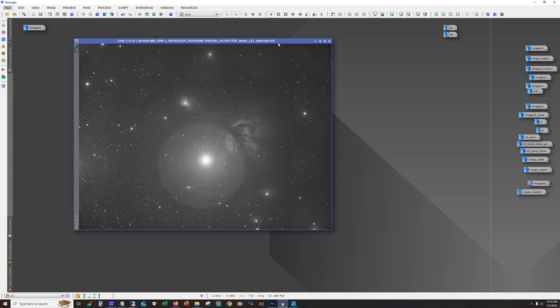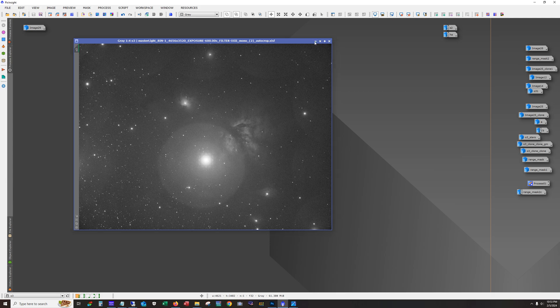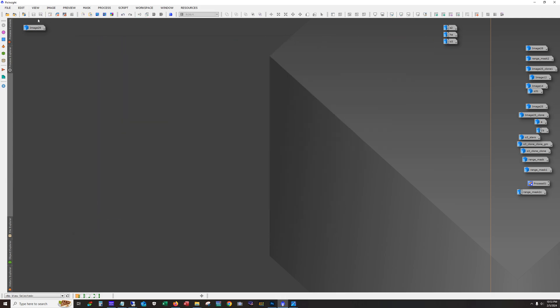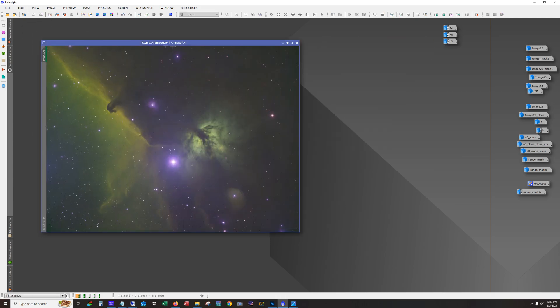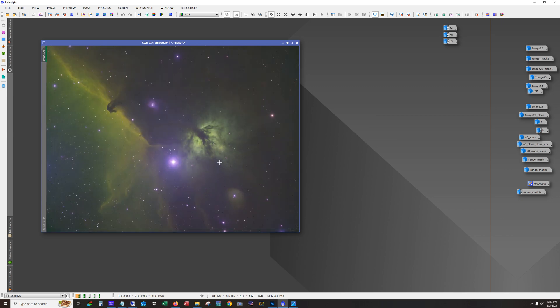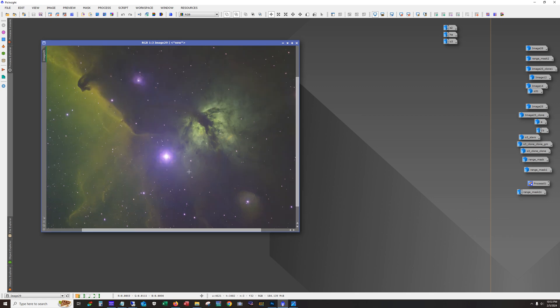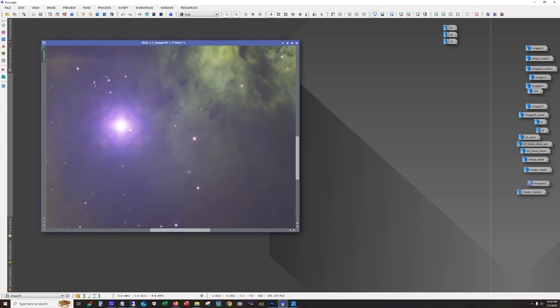Now PixInsight does an auto crop and all the images are registered so I didn't have to do any of that. So the very first thing I did was a channel combination and this is what I got. And I mean looking at this right off the bat the halo doesn't look too terrible here. Notice you can't see any of these halos. But as I worked the curves and increased contrast the halo became more evident.